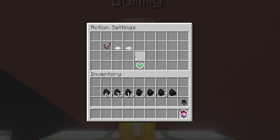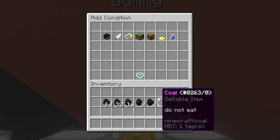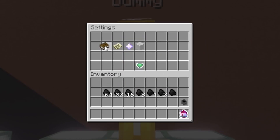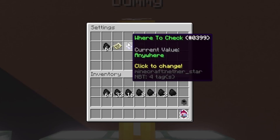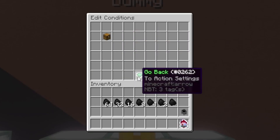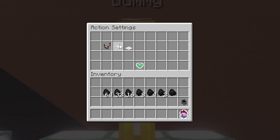You'll start out with detecting if they have 64, because we're going top-down. This is important, otherwise it won't work. Make sure to also set it to equal or more.